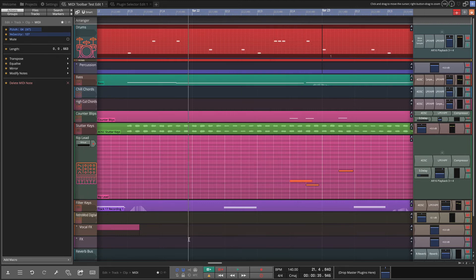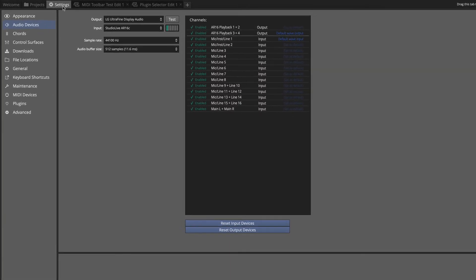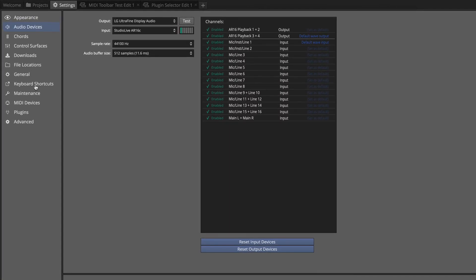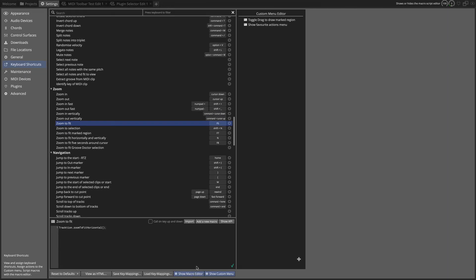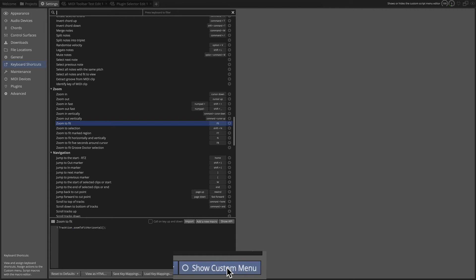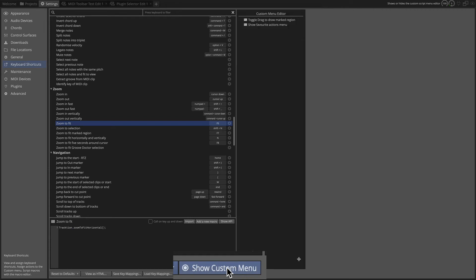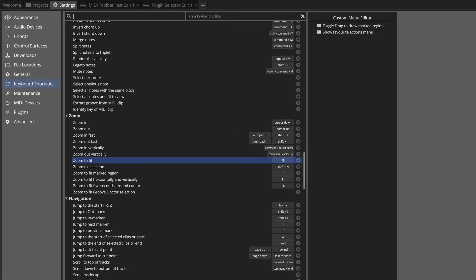The way you do that is in Settings under Keyboard Shortcuts. You'll see right here over on the right I've got Custom Menu Editor and my two items are in there. If you don't see it, down at the bottom of the page you've got Show Custom Menu which opens and closes that.